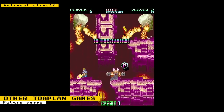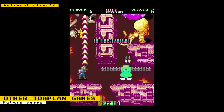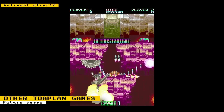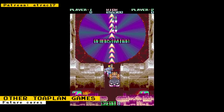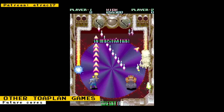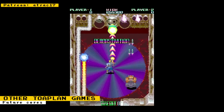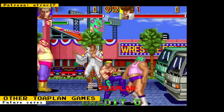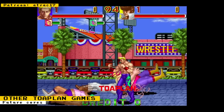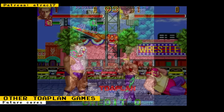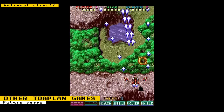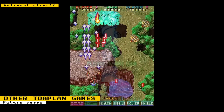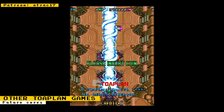Track 17 has also started working on the following Toaplan 2 hardware games, in the order they will be released: Fix-8, a top-down run-and-gun game and spiritual successor to Out Zone; Knuckle Bash, a side-scrolling beat-em-up; V5, a vertically scrolling shooter; and Dogyuun, another vertically scrolling shooter.